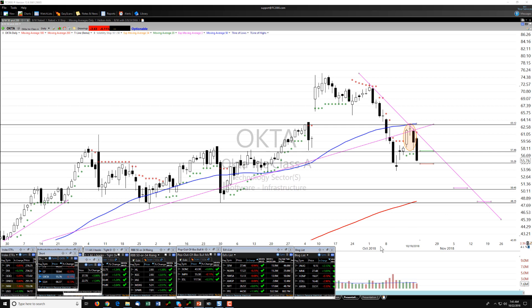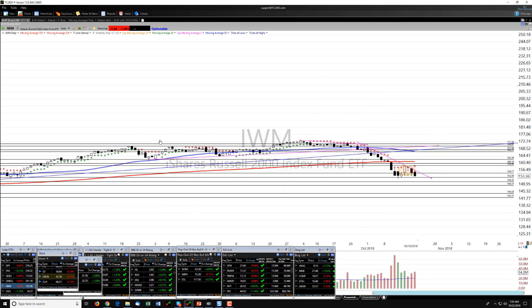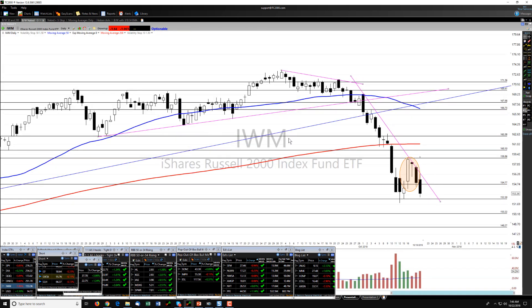Today's featured trade will be OKTA, a short. Before we look at that, let's look at what is probably its correlated indice.